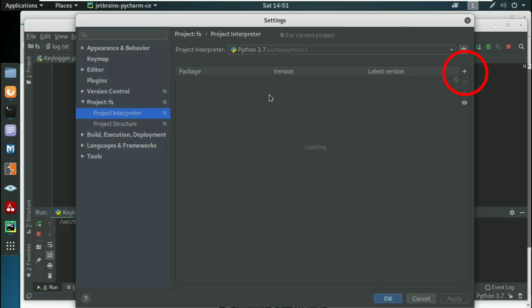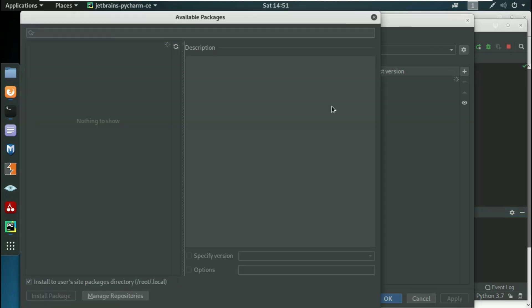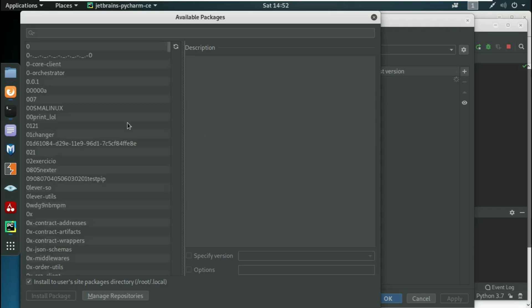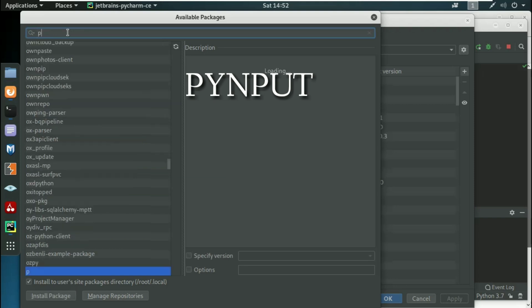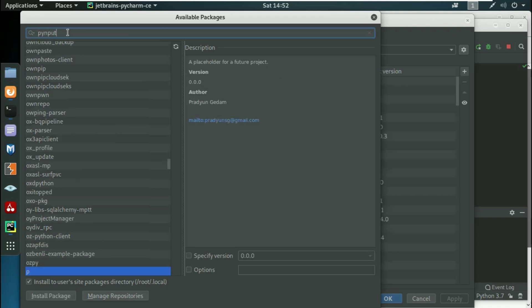On the right-hand side you can see this plus sign. Click on this plus sign and again a new window will pop up. It's taking a little more time. Here we have the new window. At the top you can see the search bar. In the search bar just type P-Y-N-P-U-T.